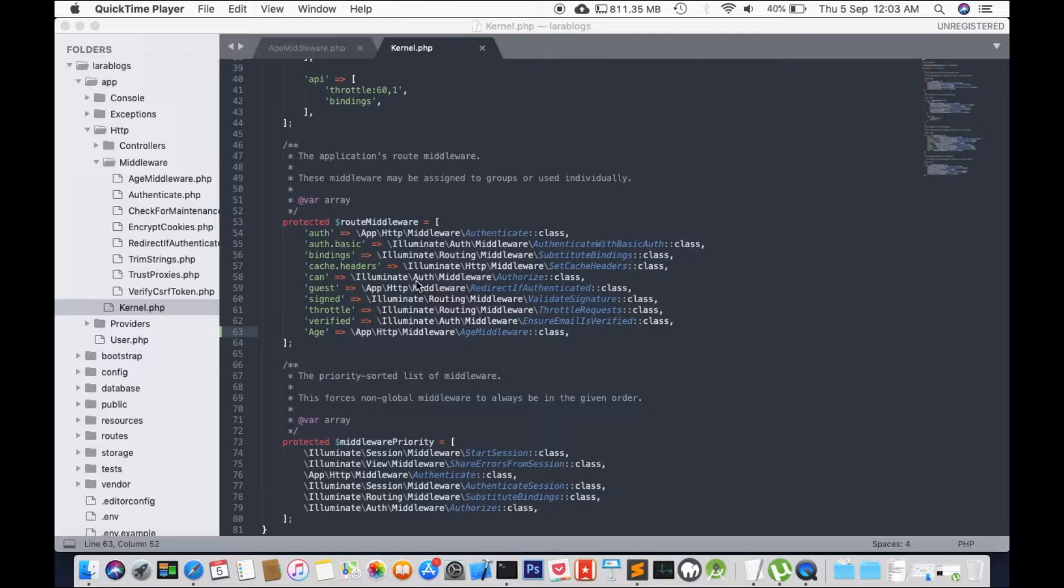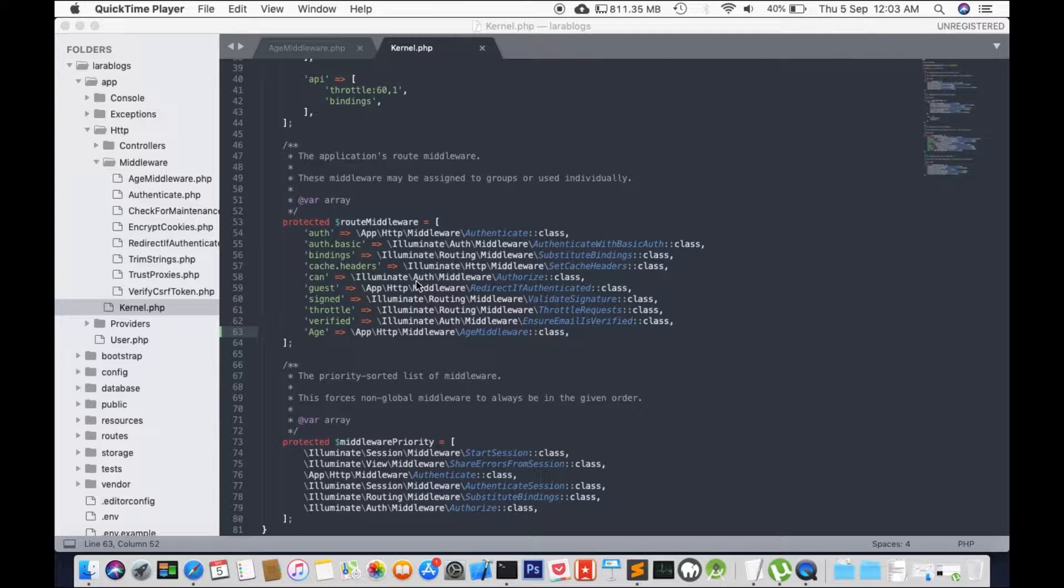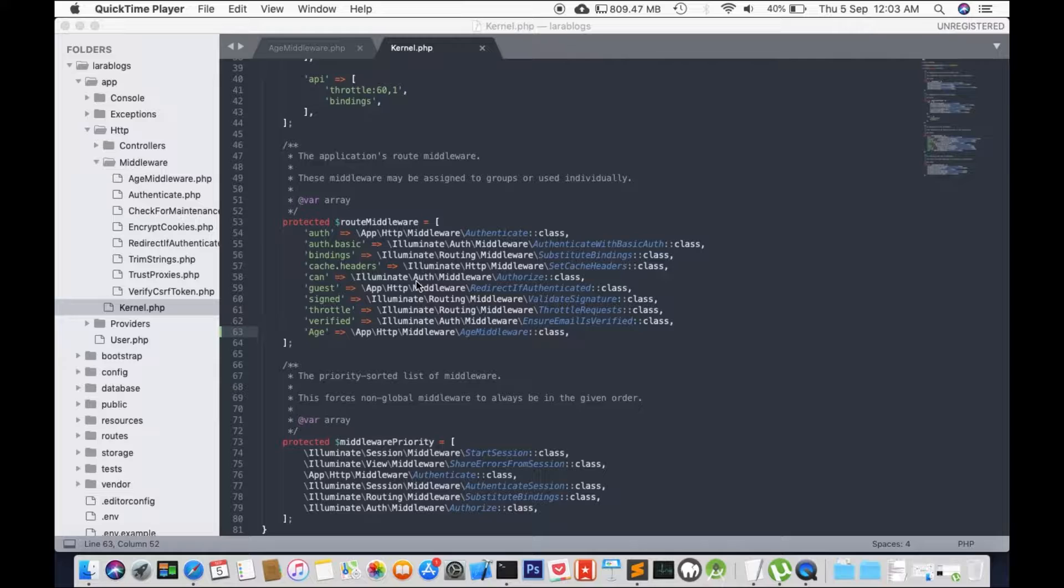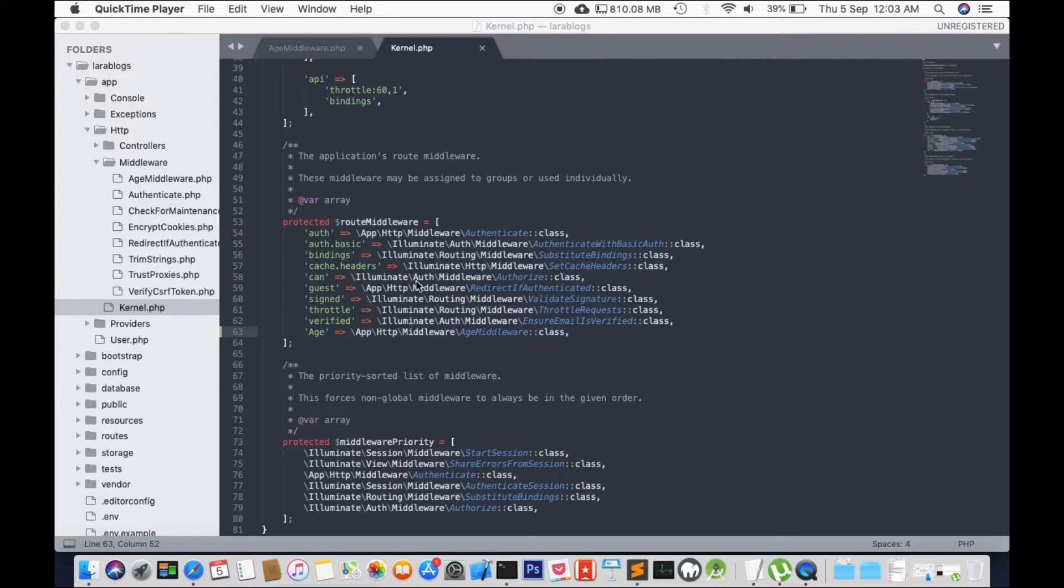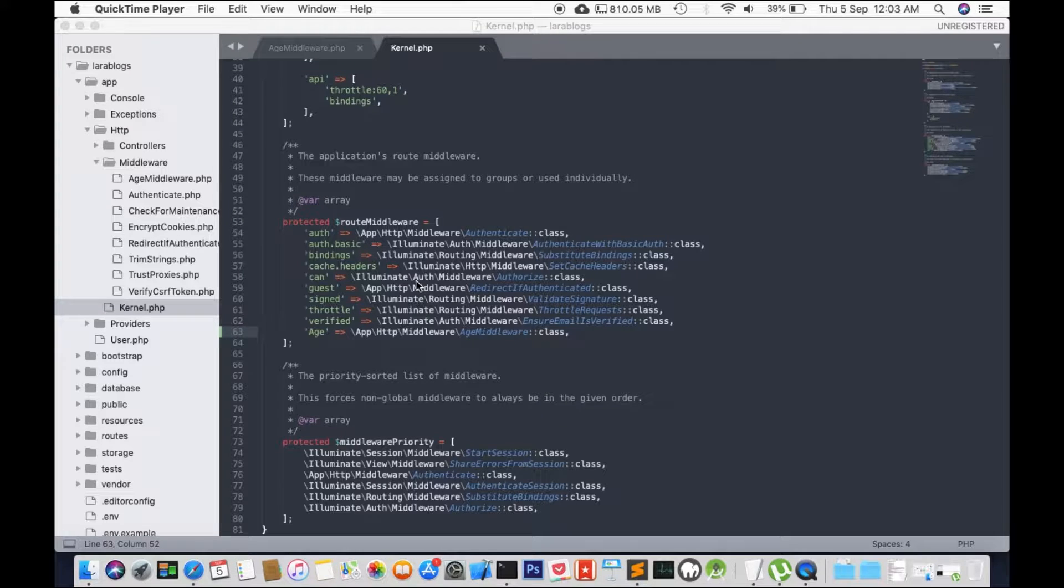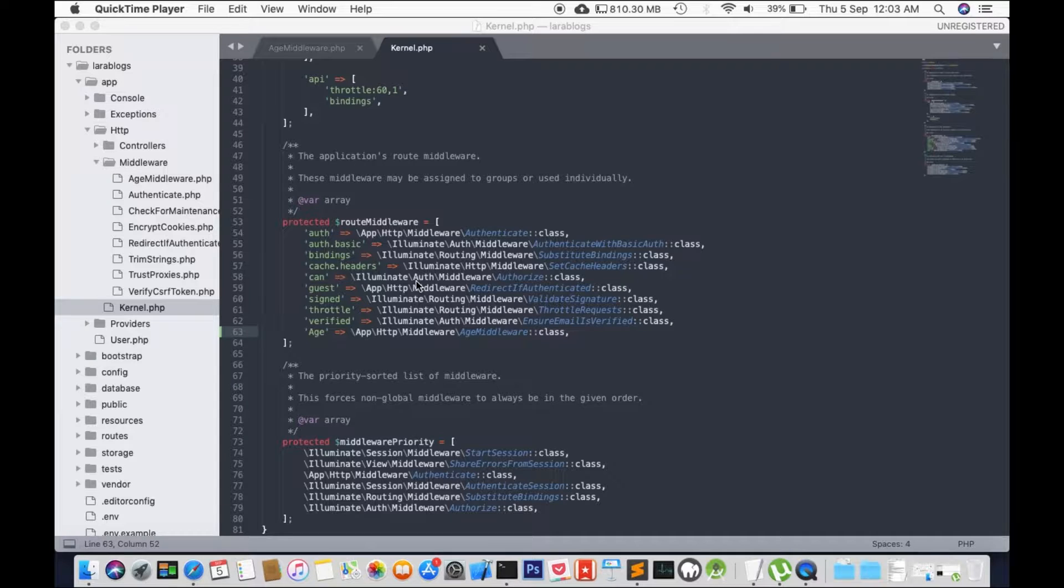We can also pass parameters with the middleware. For example, we're going to redirect a user to a certain page with an ID, so for example user detail question mark ID equals 5. So that would tell the controller to look for a user in the database with the ID number of 5.